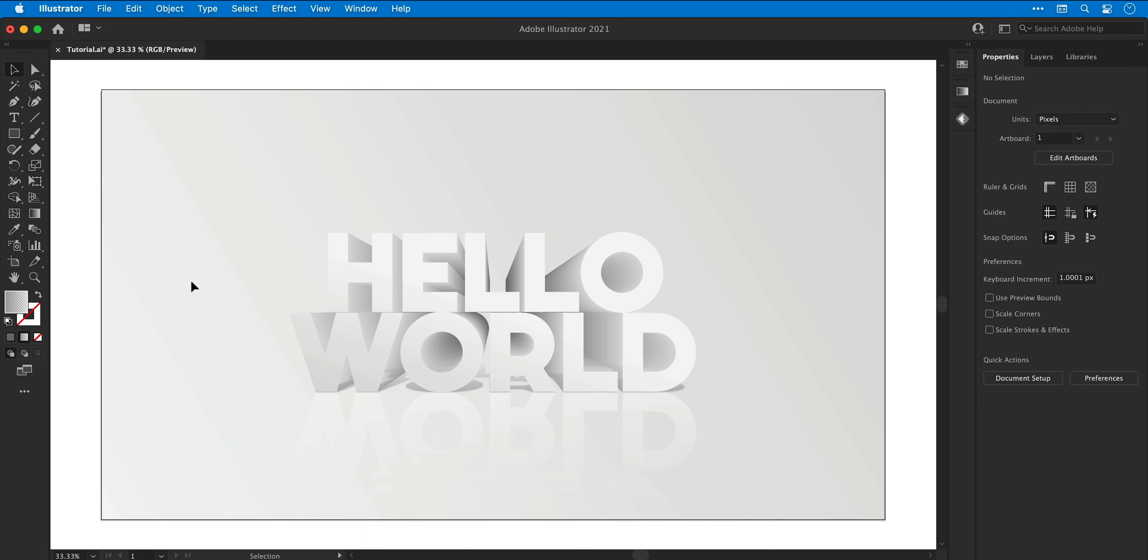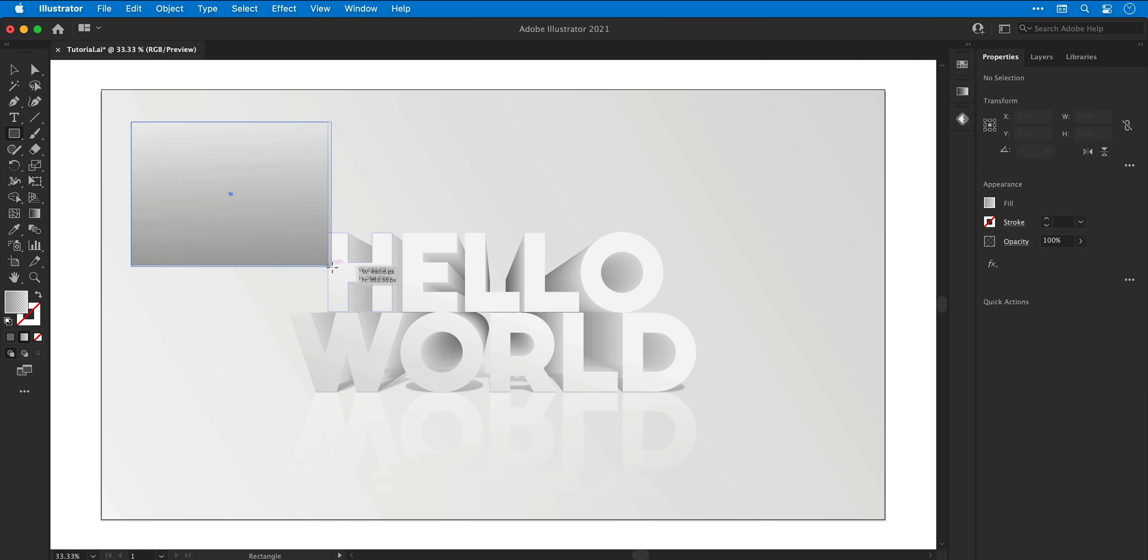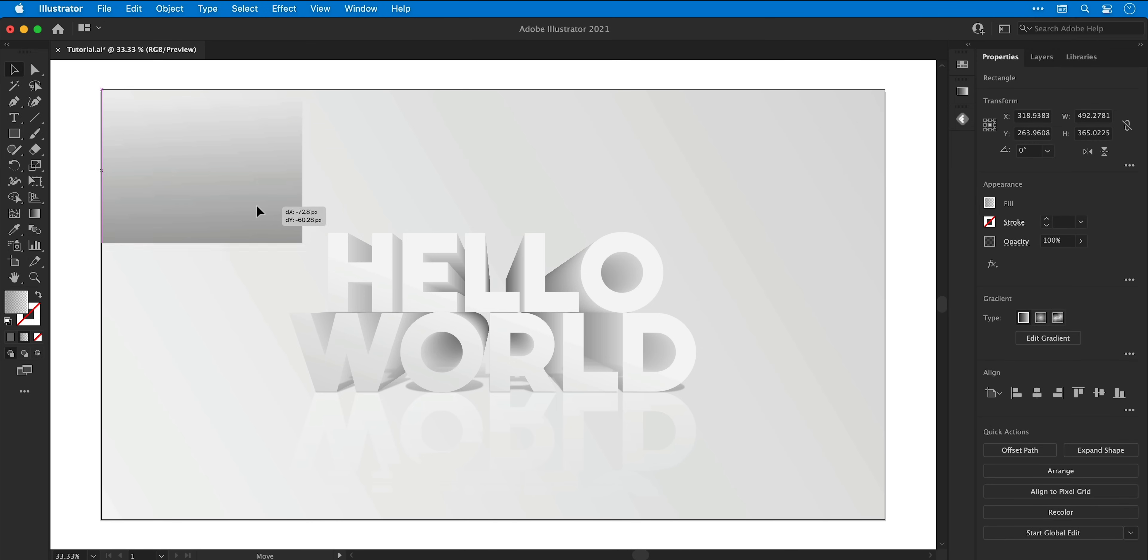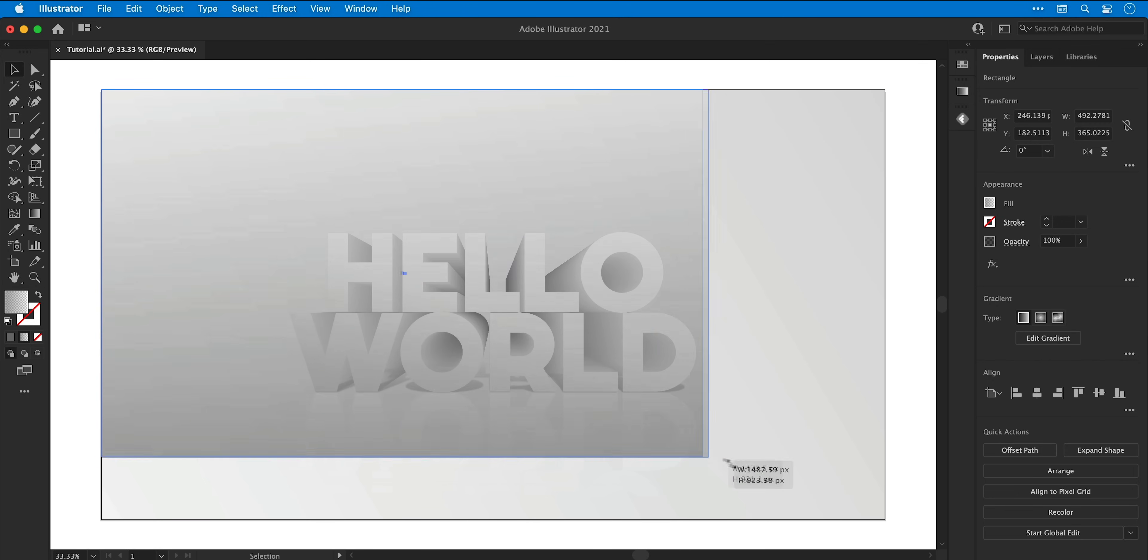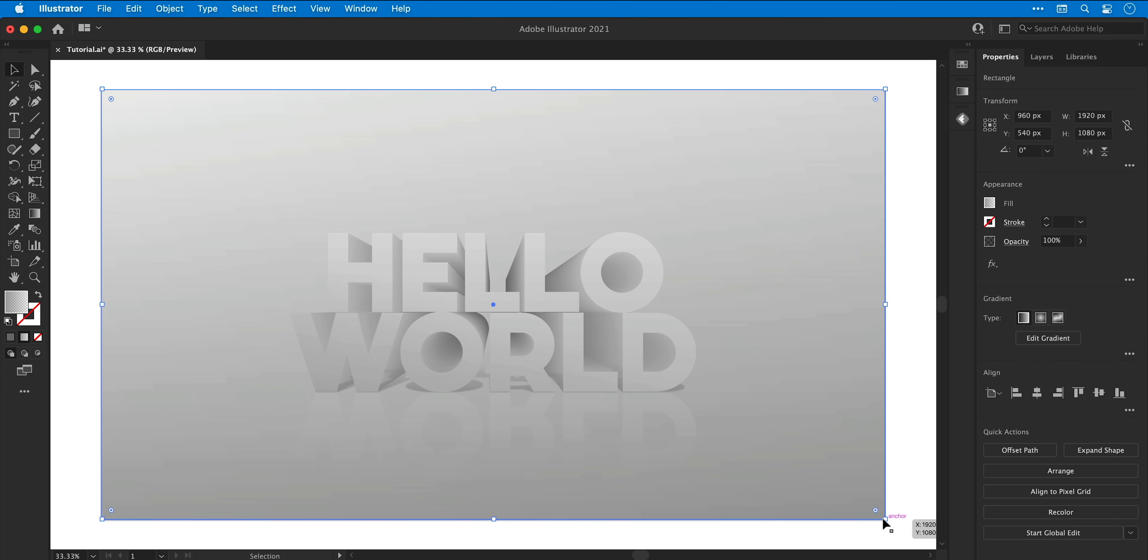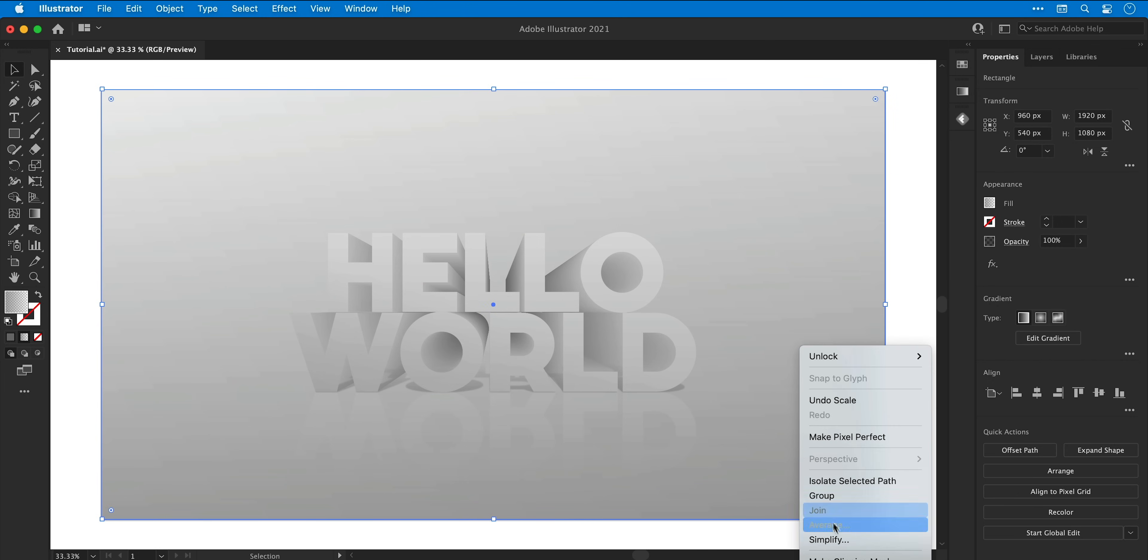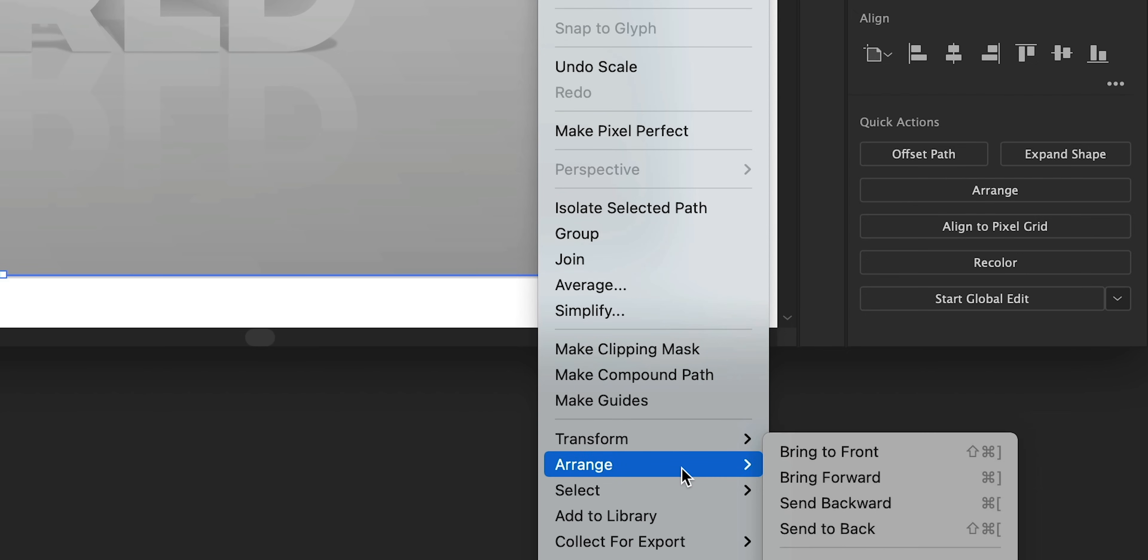Now I can grab the rectangle tool and then click and drag anywhere, and I'm going to create another rectangle that fills the entire artboard.